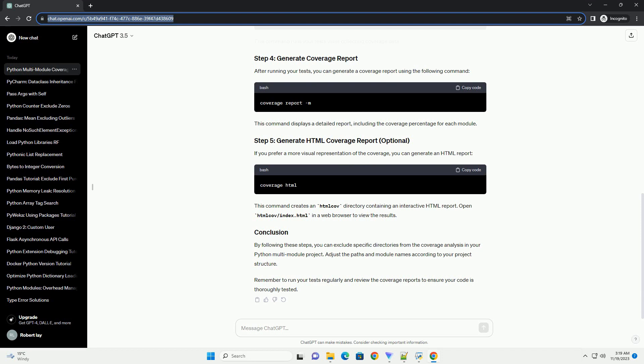Now you can run your tests with coverage by using the coverage run command. For example, this command runs your tests while collecting coverage data. After running your tests, you can generate a coverage report using the following command.